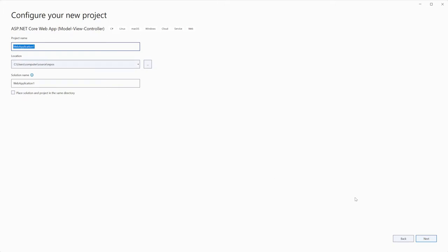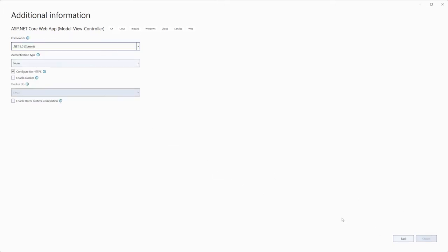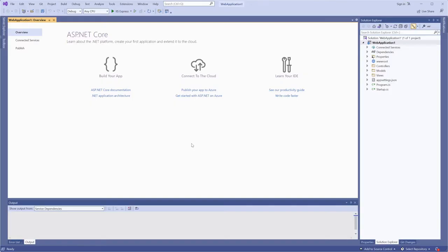Specify a project name, location and solution name. Define framework and other parameters.